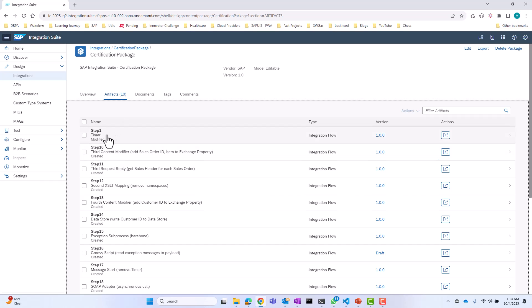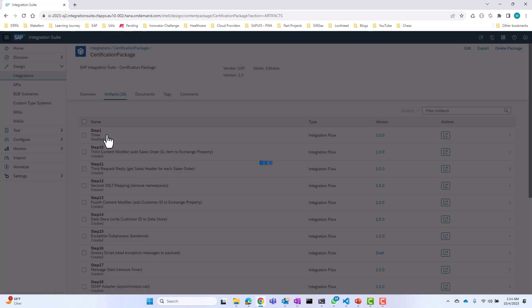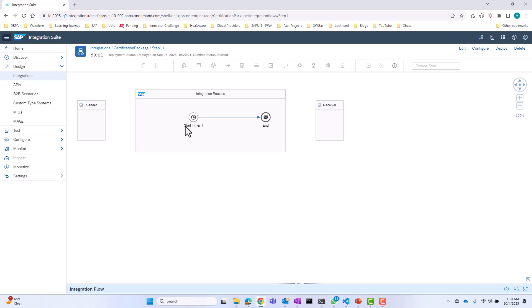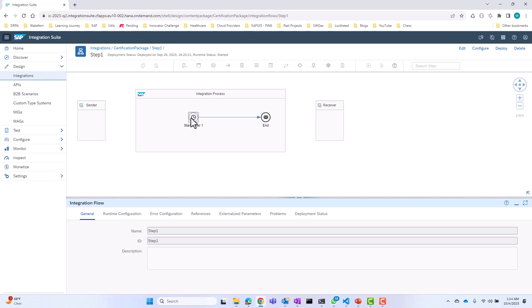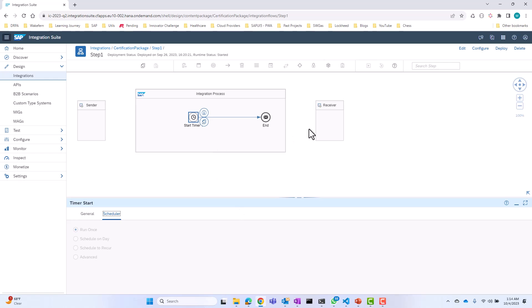So let's look at step one. If I go to step one of the iFlow, you will see that all I have is a timer. So instead of the start event, I replace the start event with the timer, and then it goes to the end. If you look at the start timer itself, it's scheduled to run right away. So as soon as I deploy it, it's going to run this iFlow, and nothing happens because there's nothing in this iFlow — it immediately goes to end.